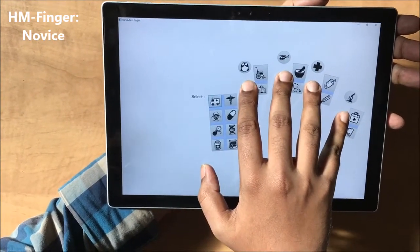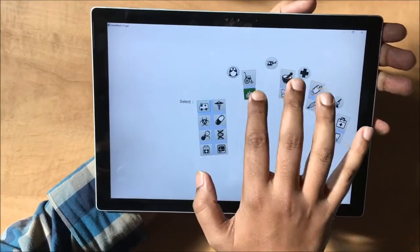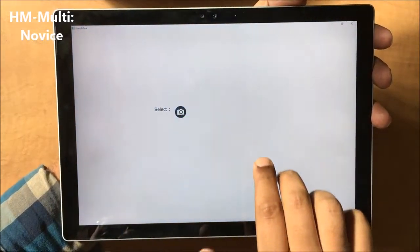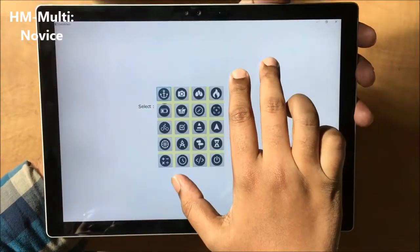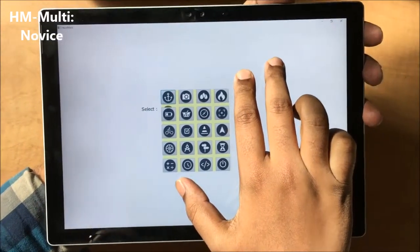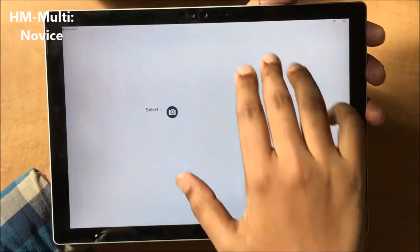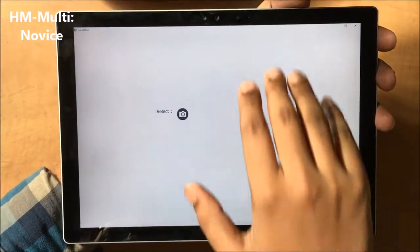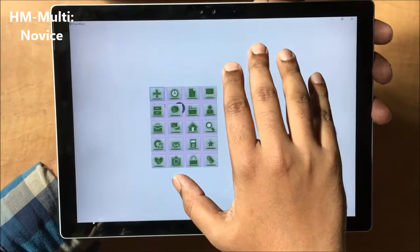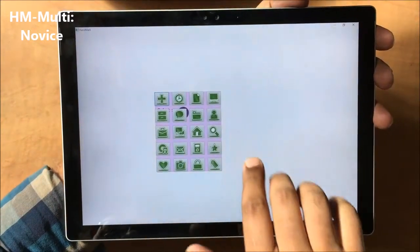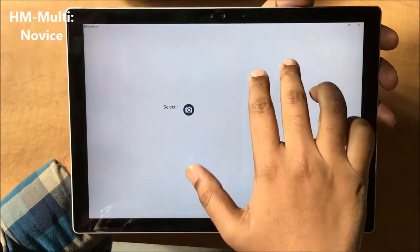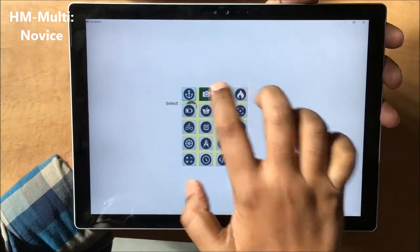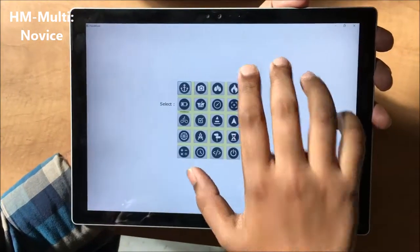Both versions of handmark menus place commands in spatially stable spaces around and between the fingers of a hand, so with practice users can learn locations of commands by taking advantage of the proprioceptive knowledge of their own hand and fingers.